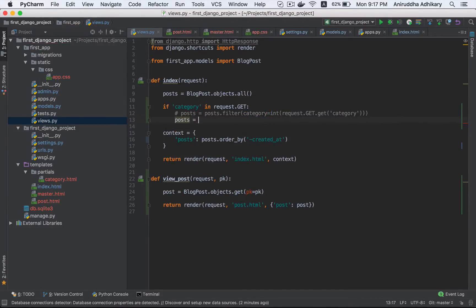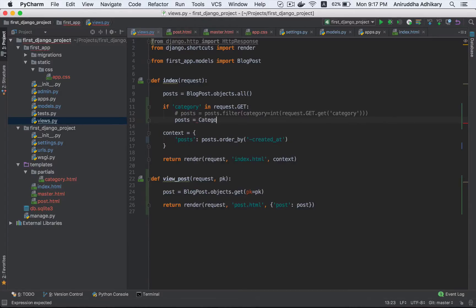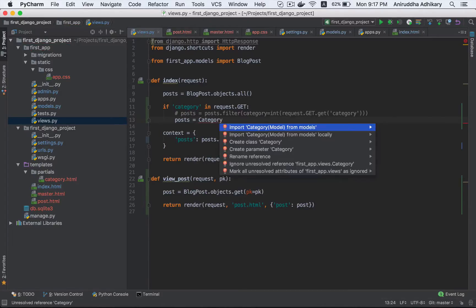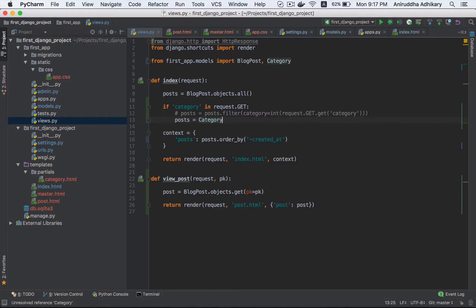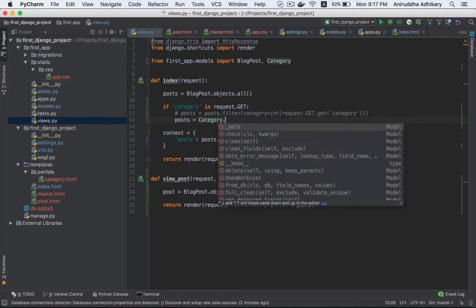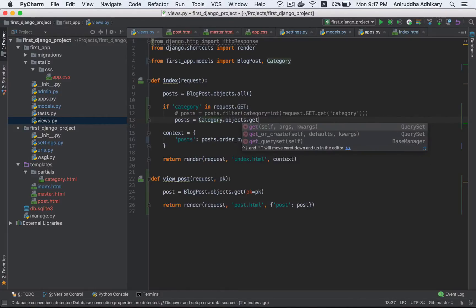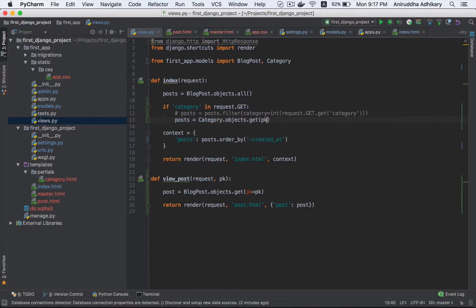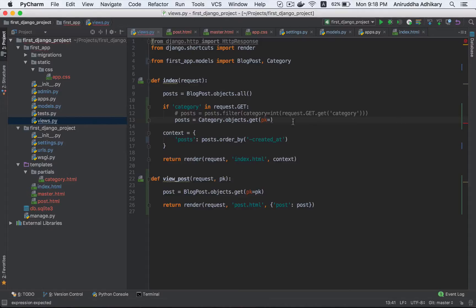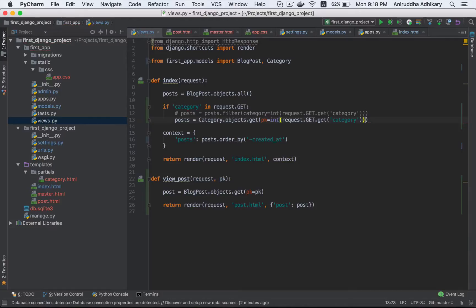We have created a post. Now we have created a category ID, we have created a category. Category, again models are imported, category model. And category.objects.get, pk is equal to, we have created a category ID. So category ID. Okay, pk is equal to that. And then we have created a category.